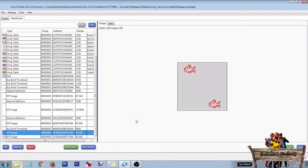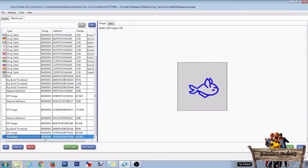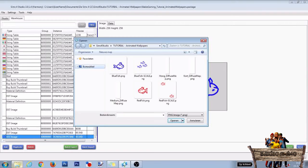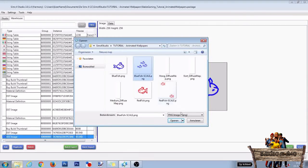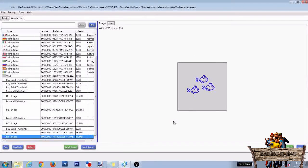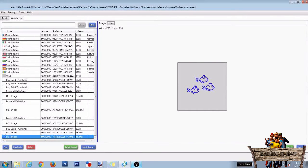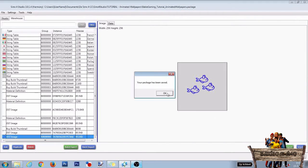After that, do the same for the blue fish. So select it, click Import, select the new texture file, and click on Open. Then click Save and click OK.